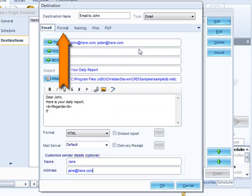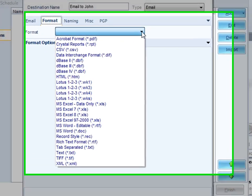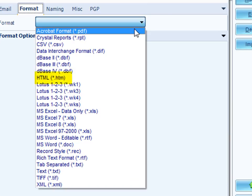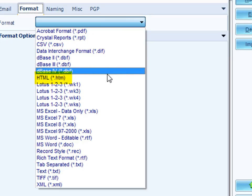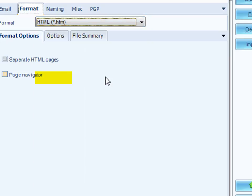That's the basic setup for email. Next, we've got to choose our format. We decided that we wanted the report to be exported out in HTML format. If we drop down on this list here, you can see a list of all the formats that CRD offers that can be used. We're going to do HTML, so I'm going to select HTML here. Under HTML, we get the option of either using separate HTML pages, or a page navigator, or both.